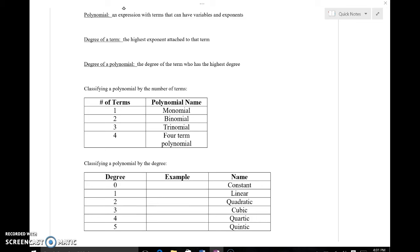Polynomials are expressions with multiple terms — they can have one term, but keep in mind this idea of a term as a piece of an expression. Terms are separated by plus and minus signs, so they're the pieces of the expression. They can have variables, they can have exponents, or they can be just numbers by themselves.